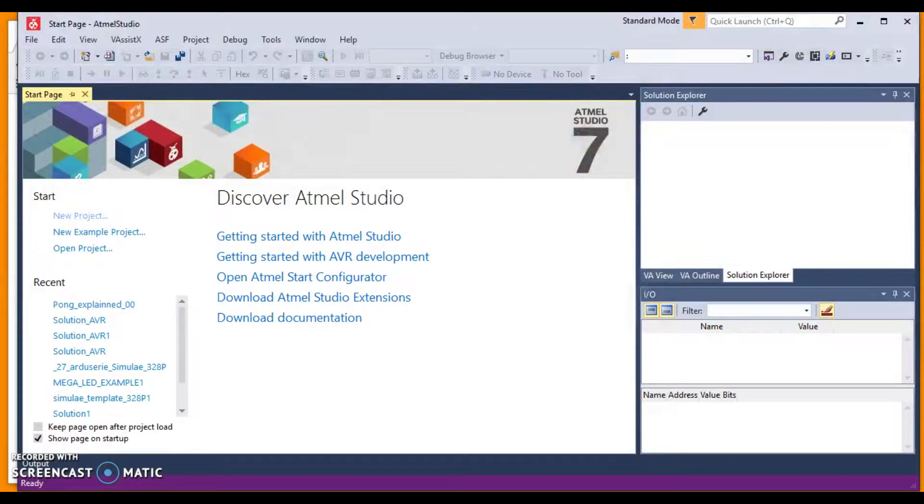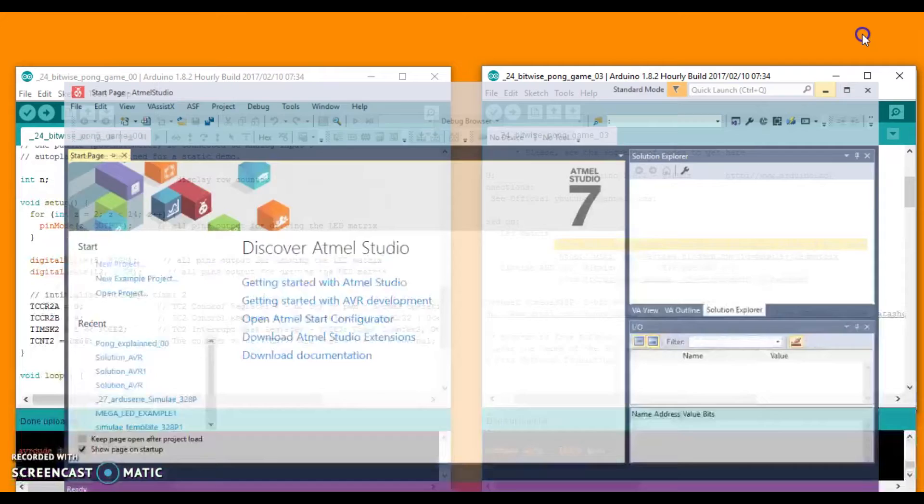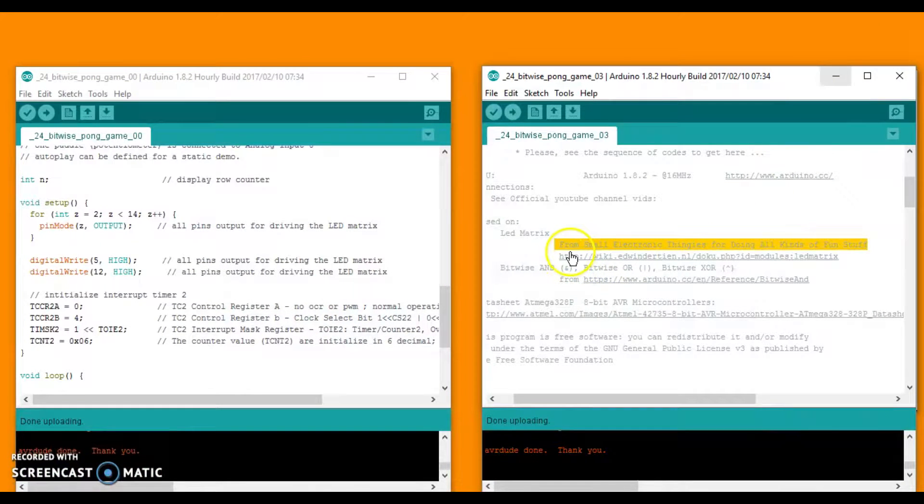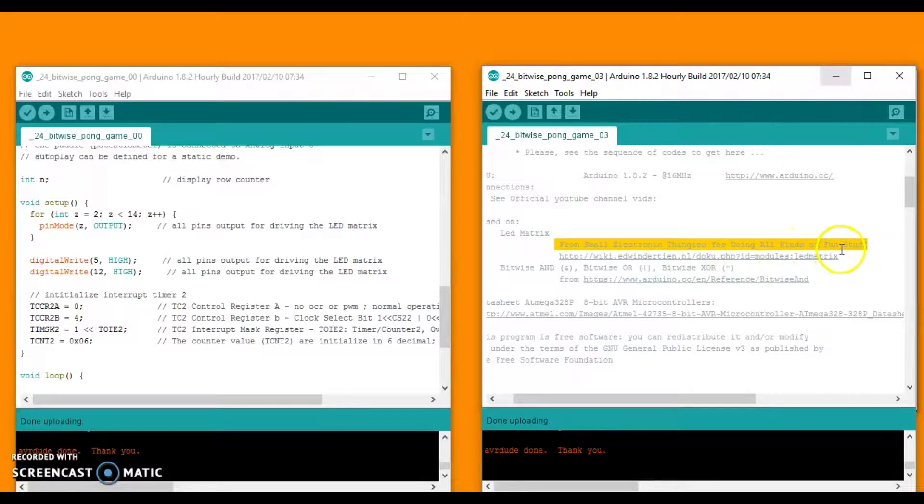Wait there! This code was found from a small electronic tank from doing all kinds of fun stuff.